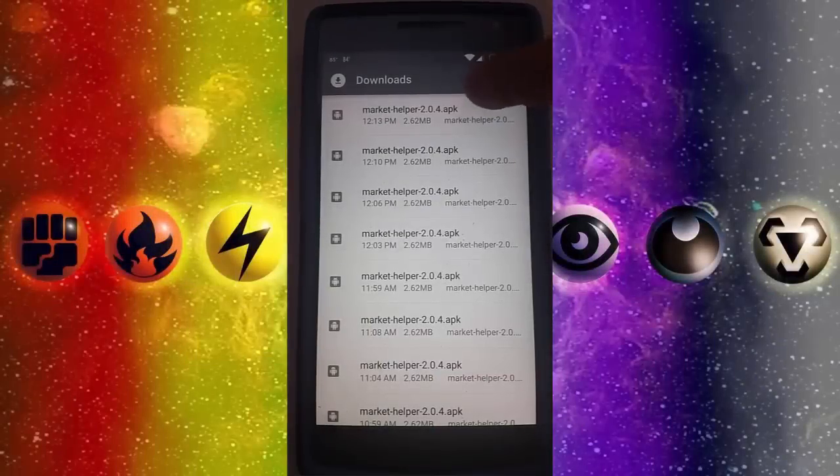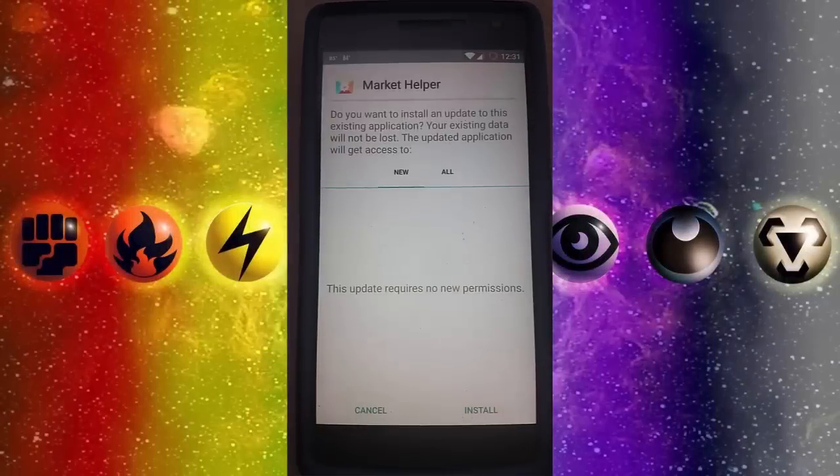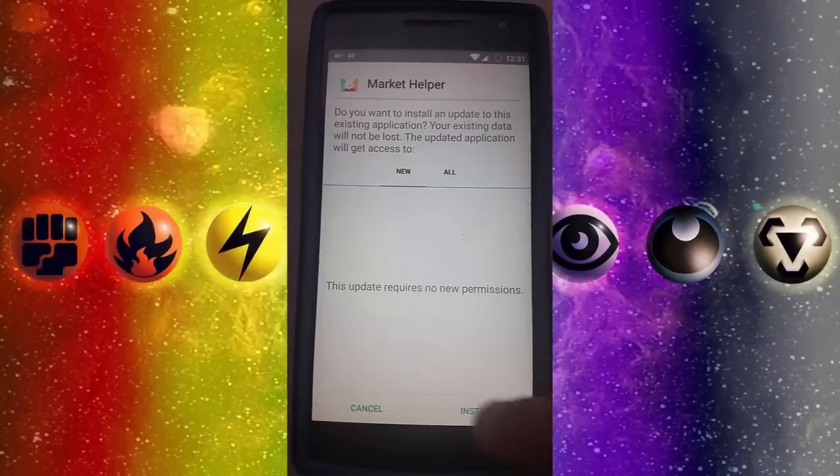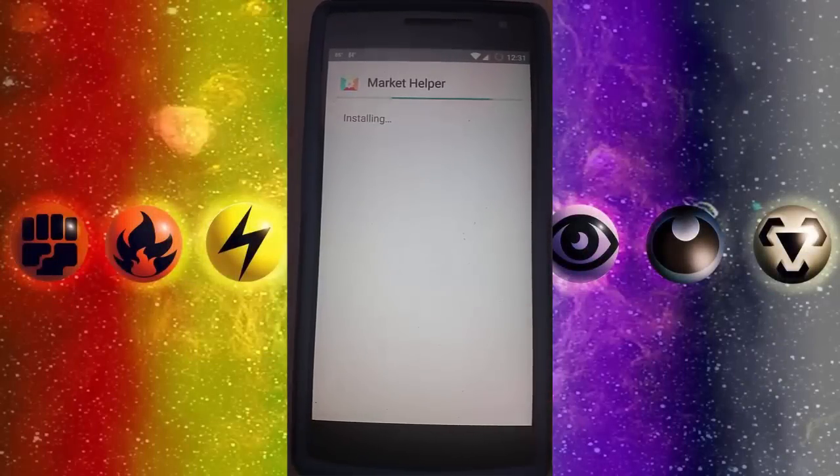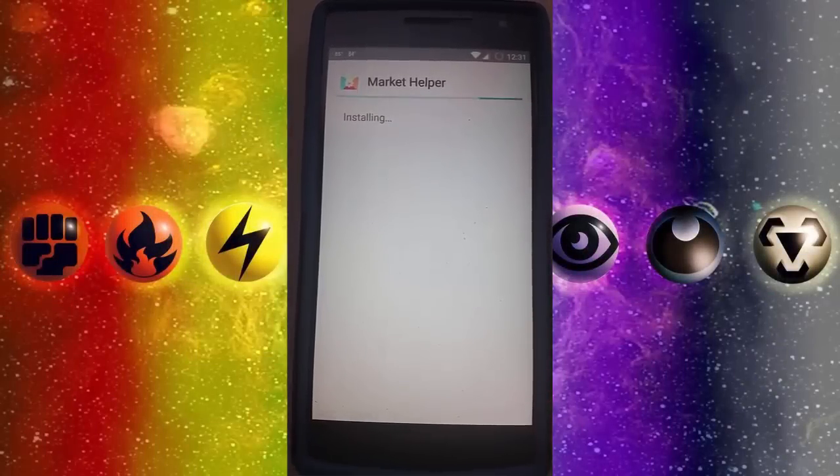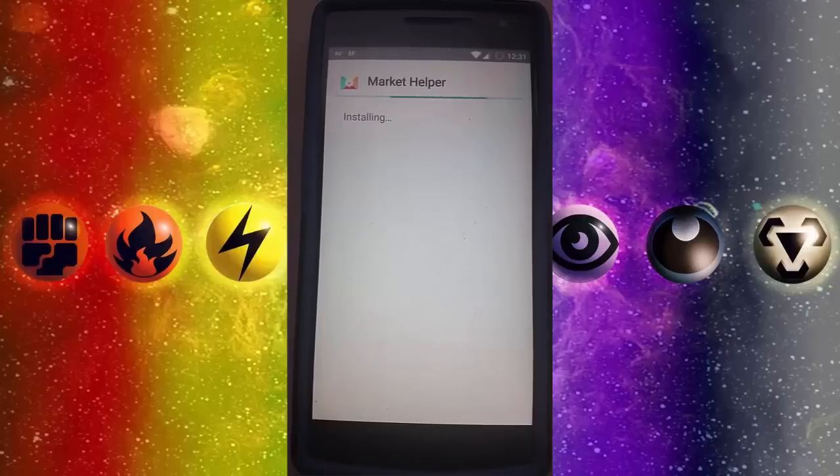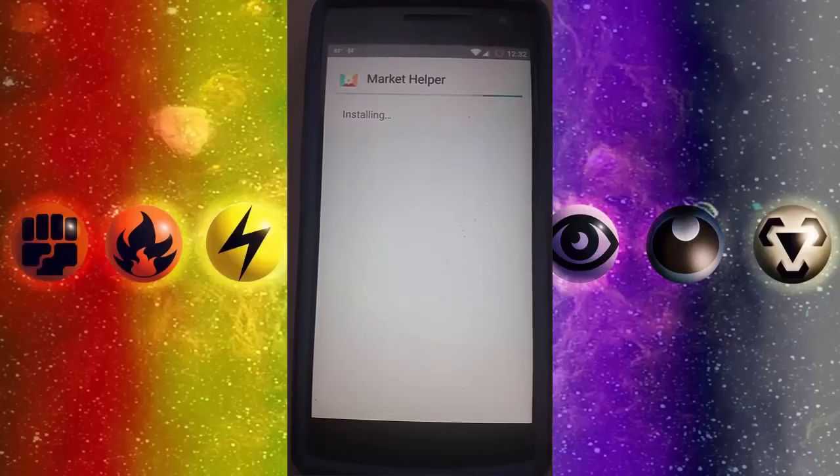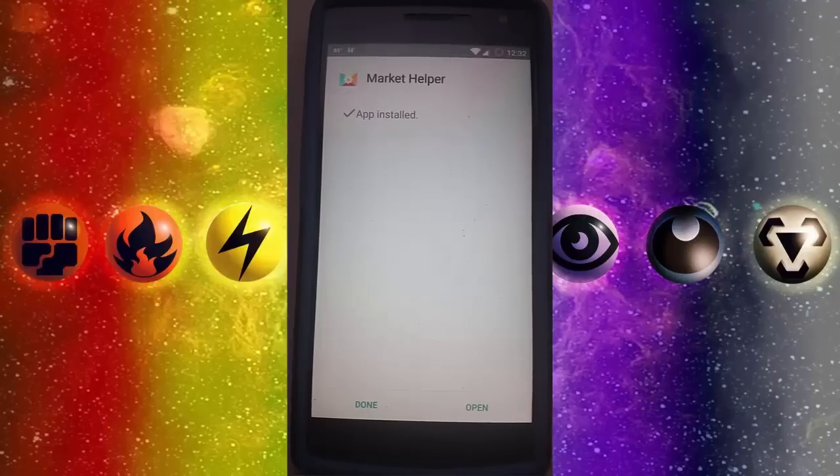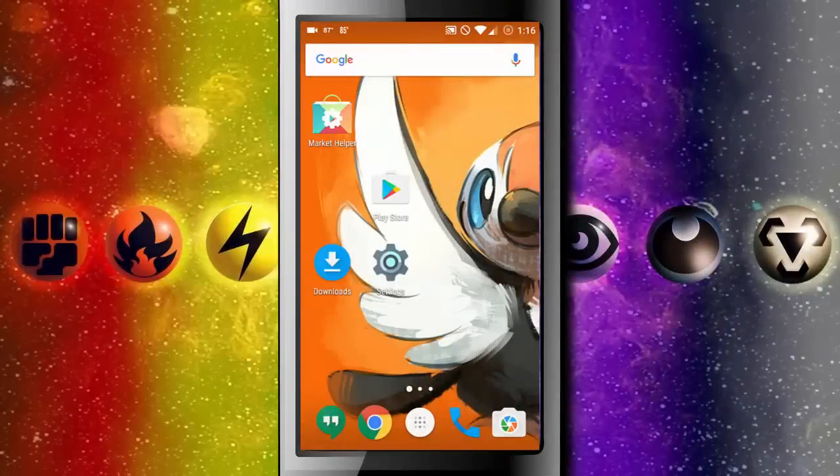And because no screen recorder allows me to press install I took a video with another phone. So I'll just show you me installing it onto the phone. Once you have downloaded the app you can now open it.